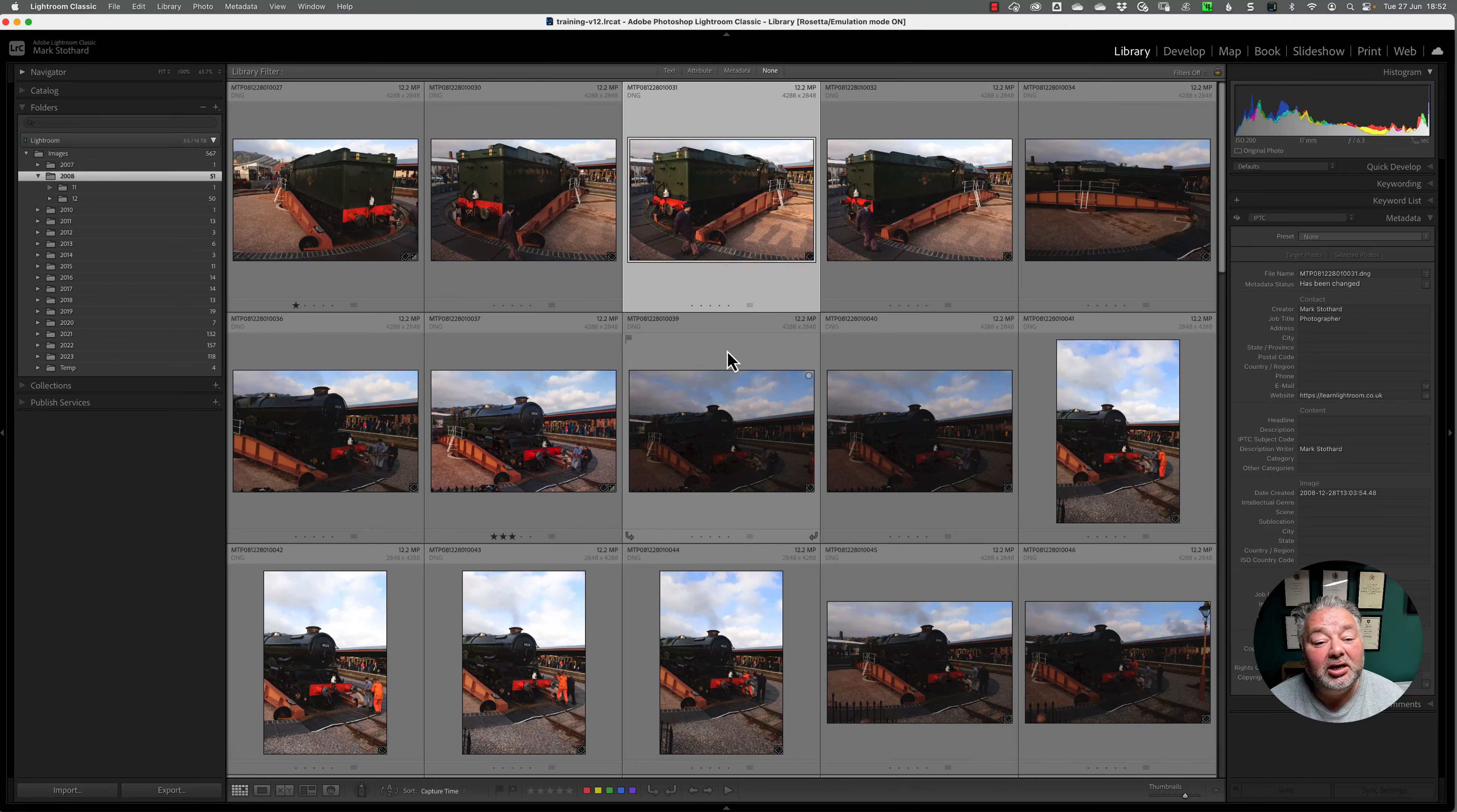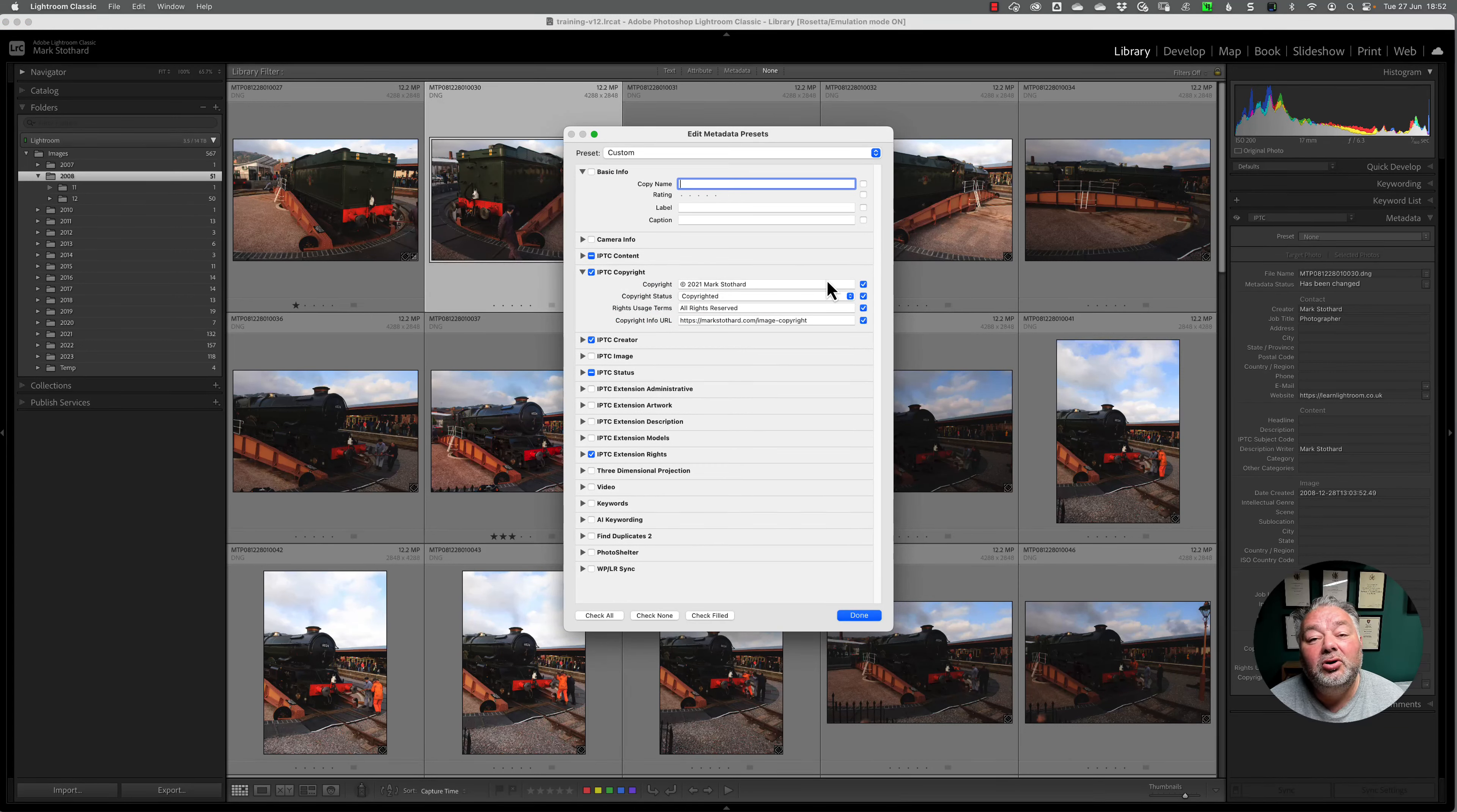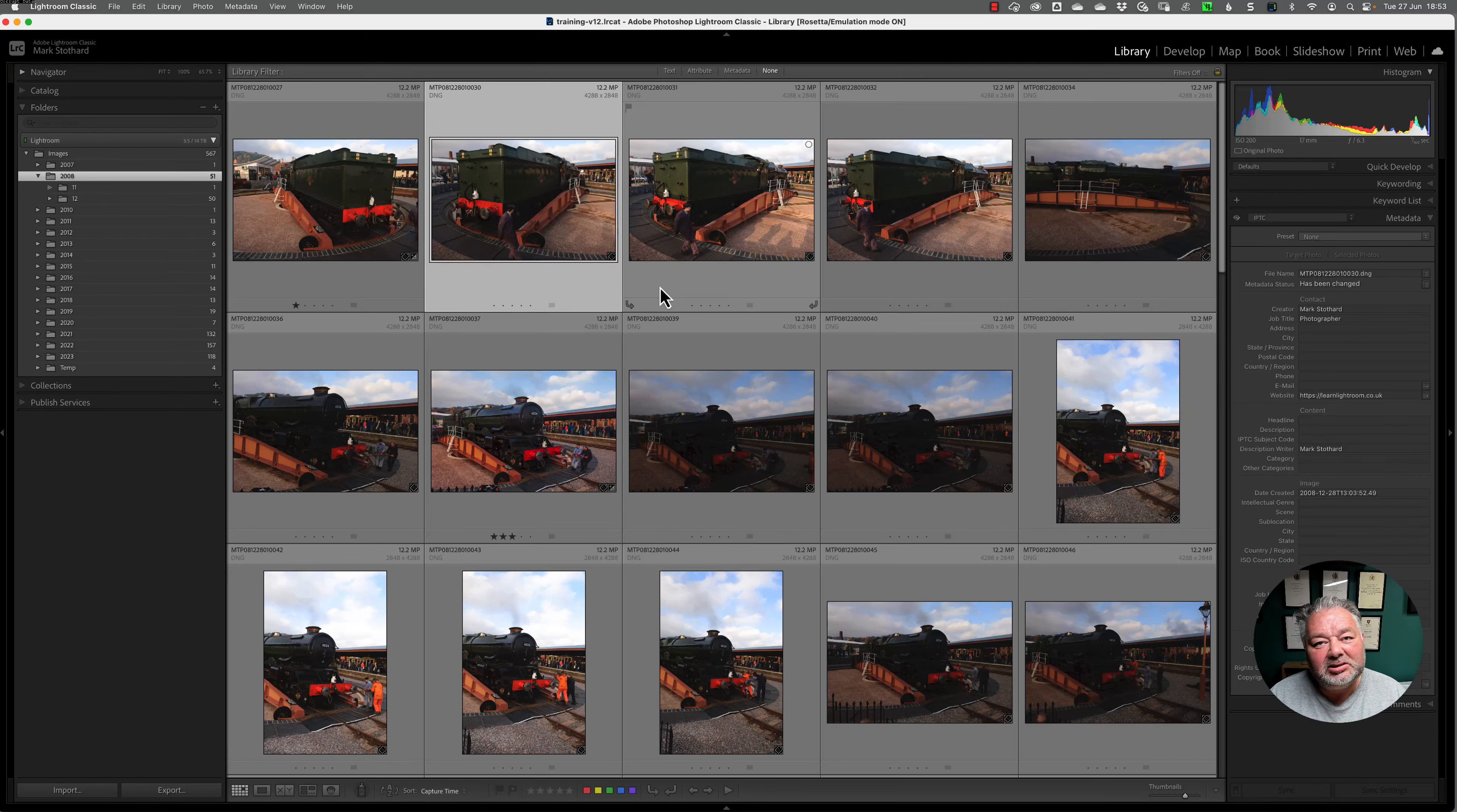But perhaps this image here has got a different description to this image here, or perhaps this image here has got a different headline. As long as I go back to metadata, edit preset, as long as this blue tick box on the value of the field is not ticked, it does not overwrite it.